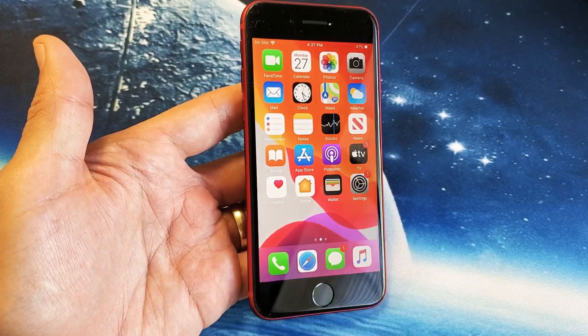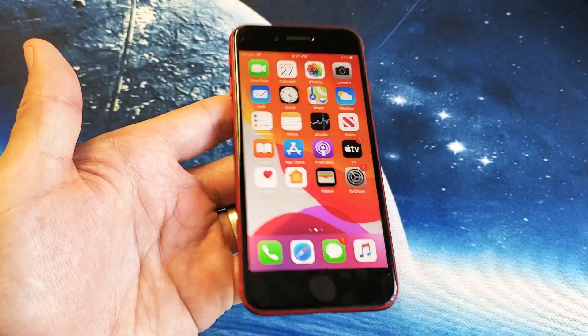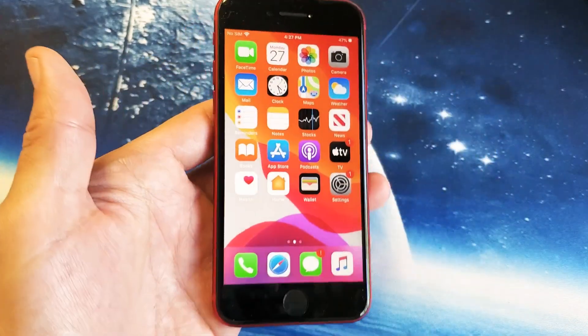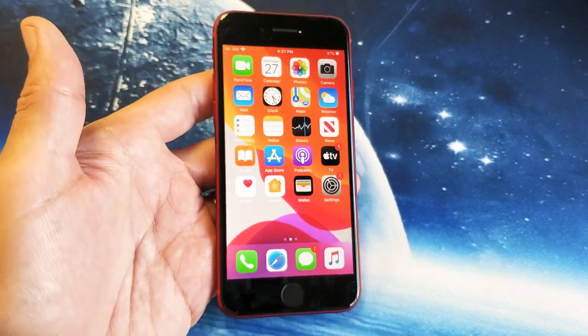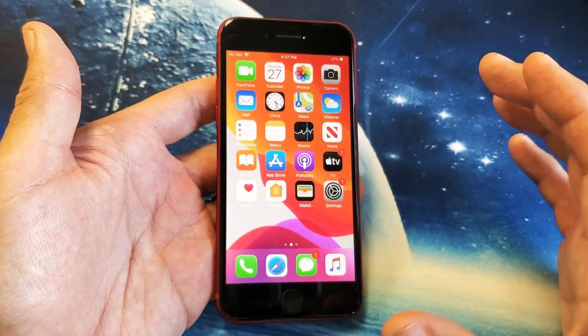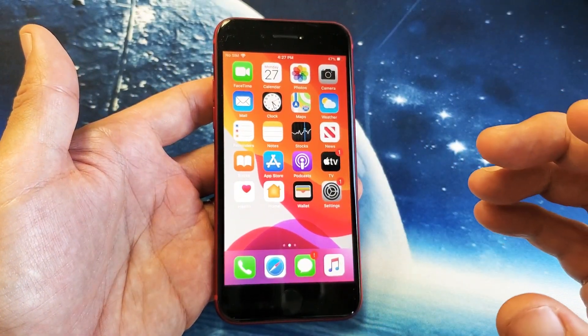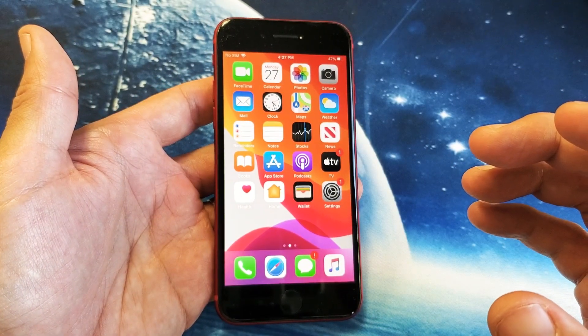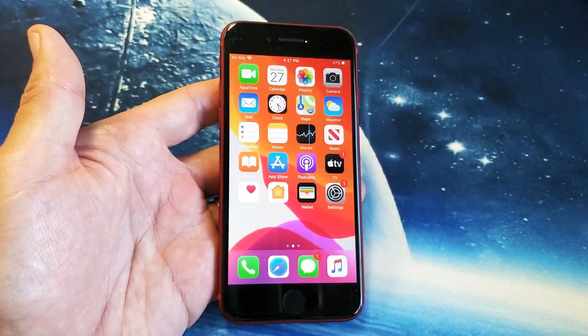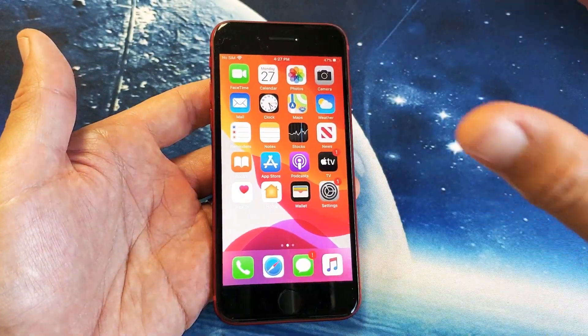I have an iPhone SE 2020 version. I'm going to show you how to take a screenshot and also how to take a screen capture — basically taking a screenshot of an entire web page.